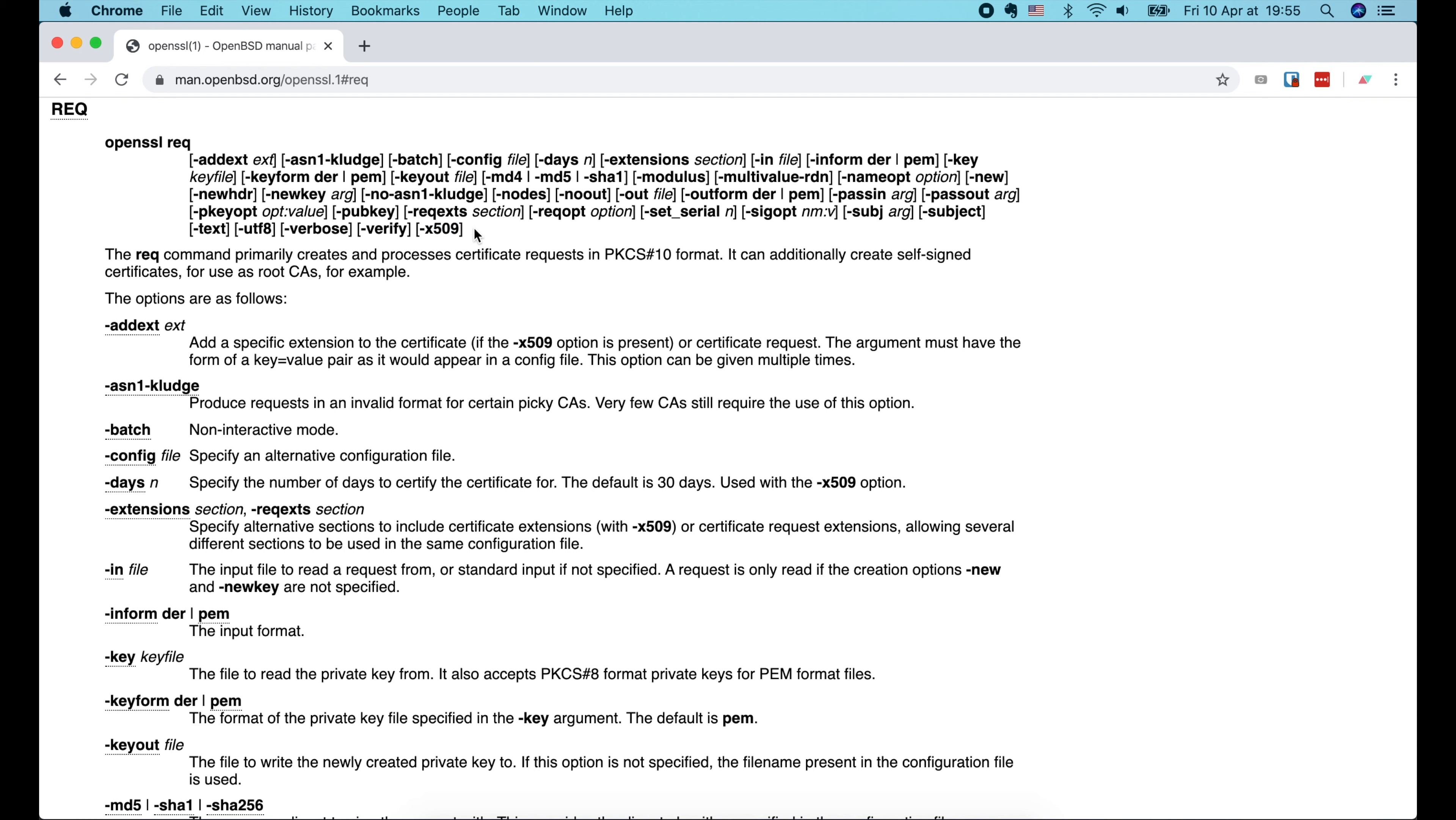When we press enter, OpenSSL will start generating the private key. Once the key is generated, we will be asked to provide a passphrase, which will be used to encrypt the private key before writing it to the pem file. Why is it encrypted? Because if somehow the private key is hacked, the hacker cannot use it to do anything without knowing the passphrase to decrypt it first.